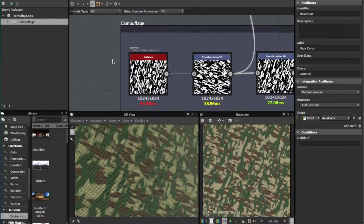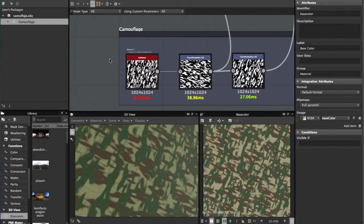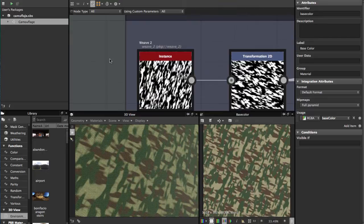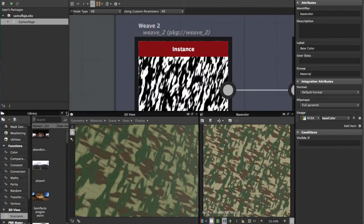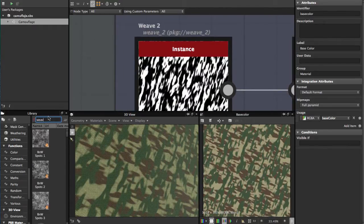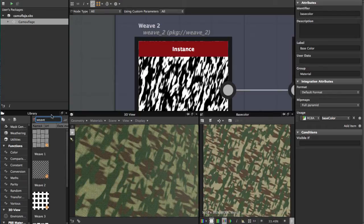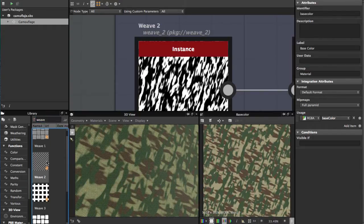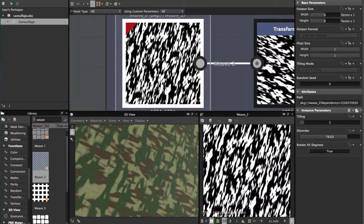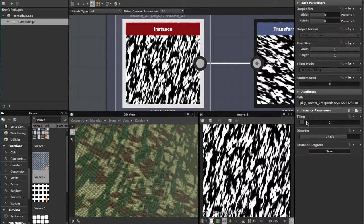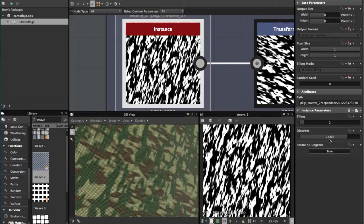First, we're going to start with a Wave 2 node. You just type here Wave 2 and select it. Once you have it selected, put the tiling at 2 and disorder at this value.